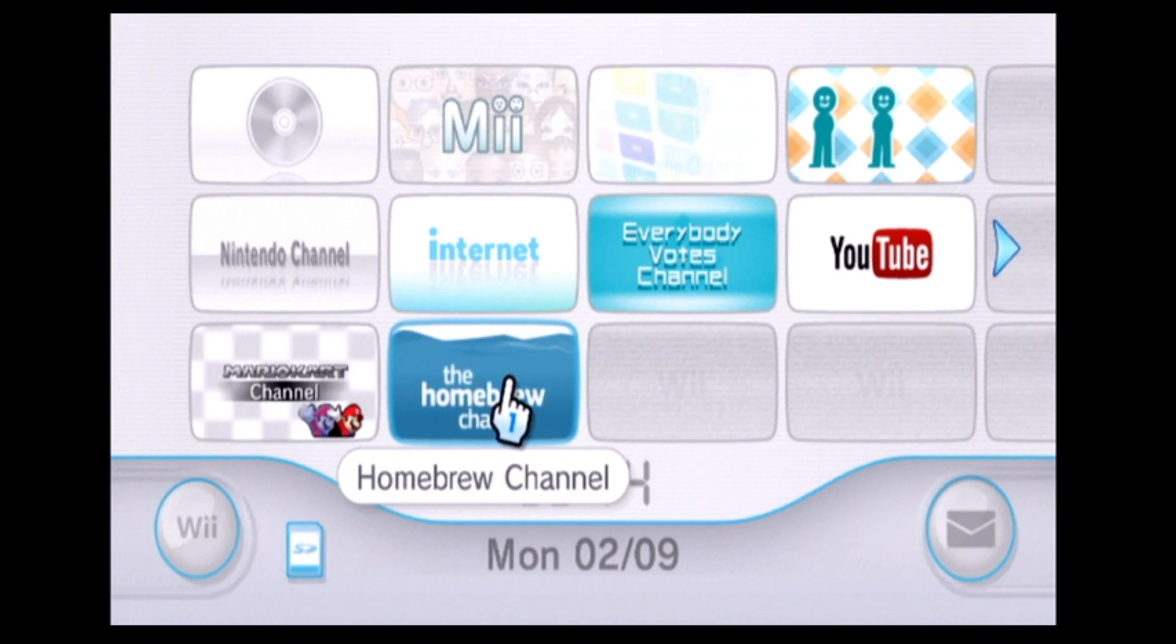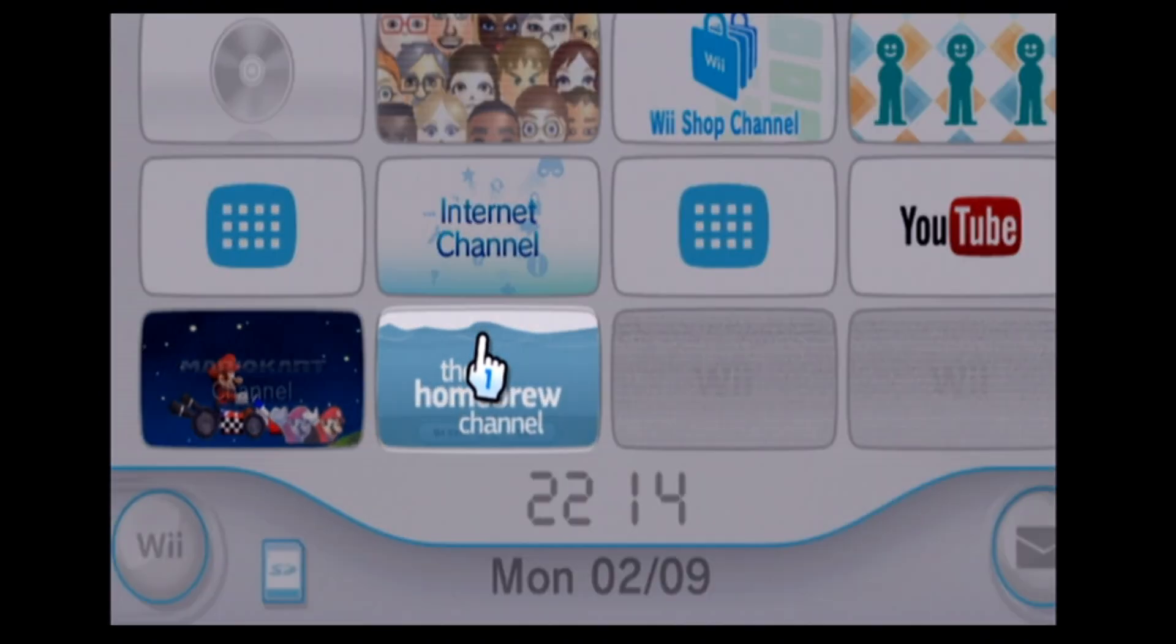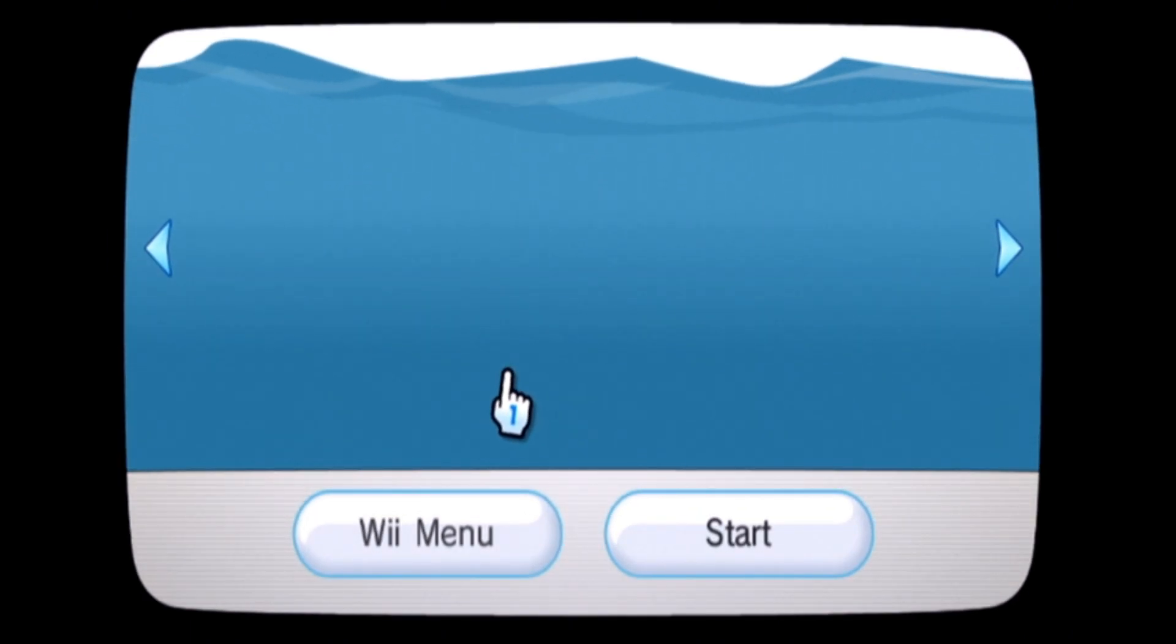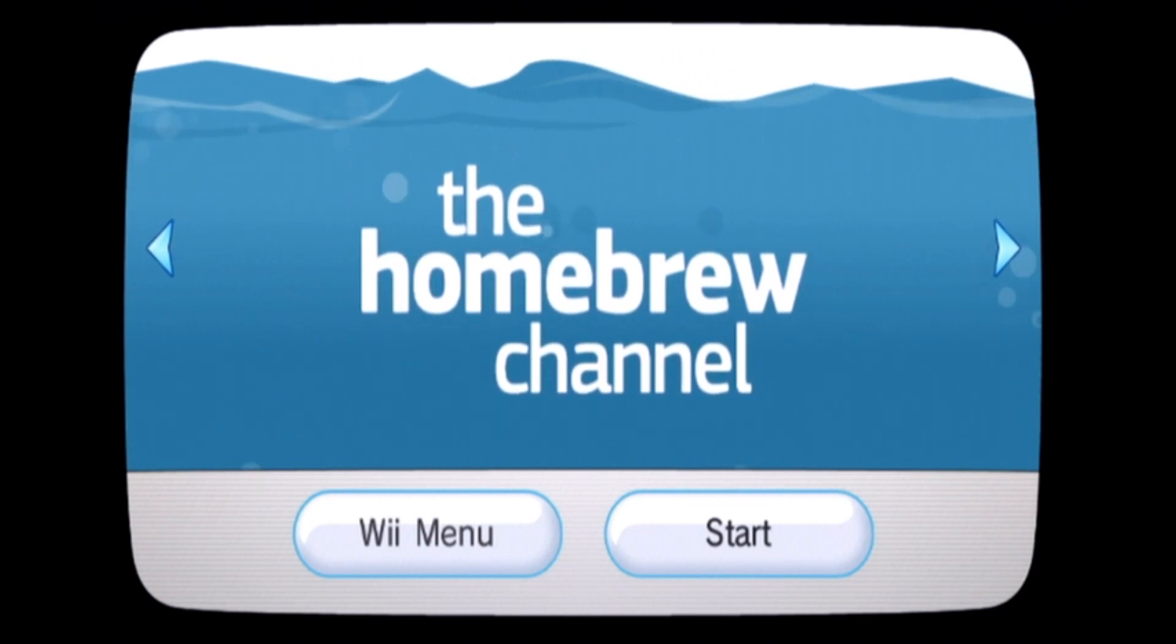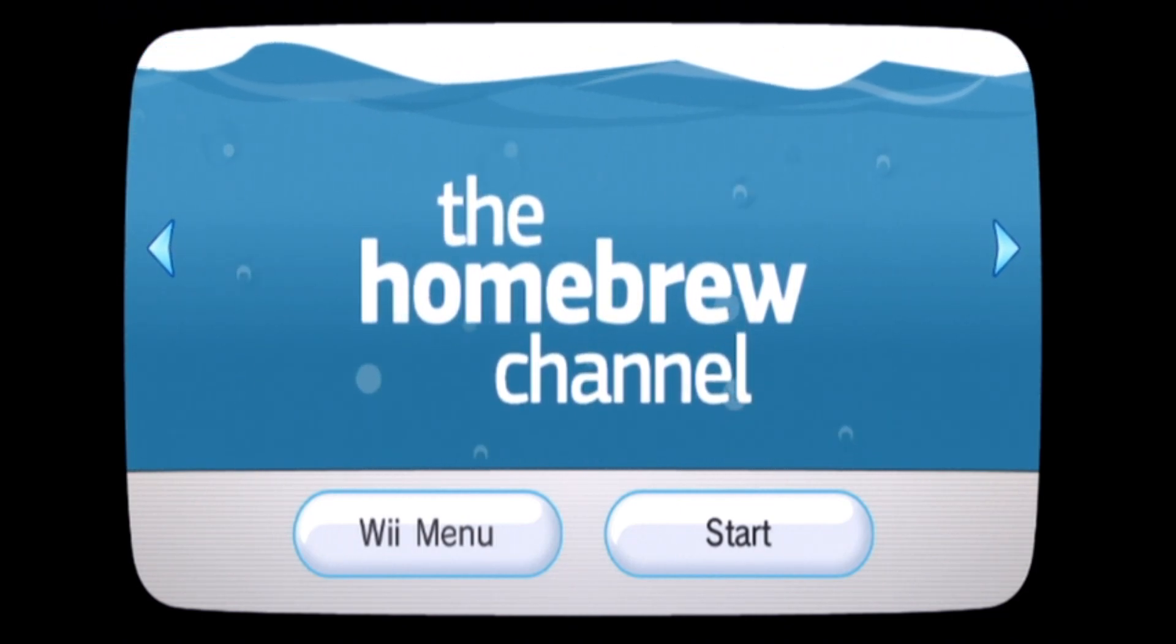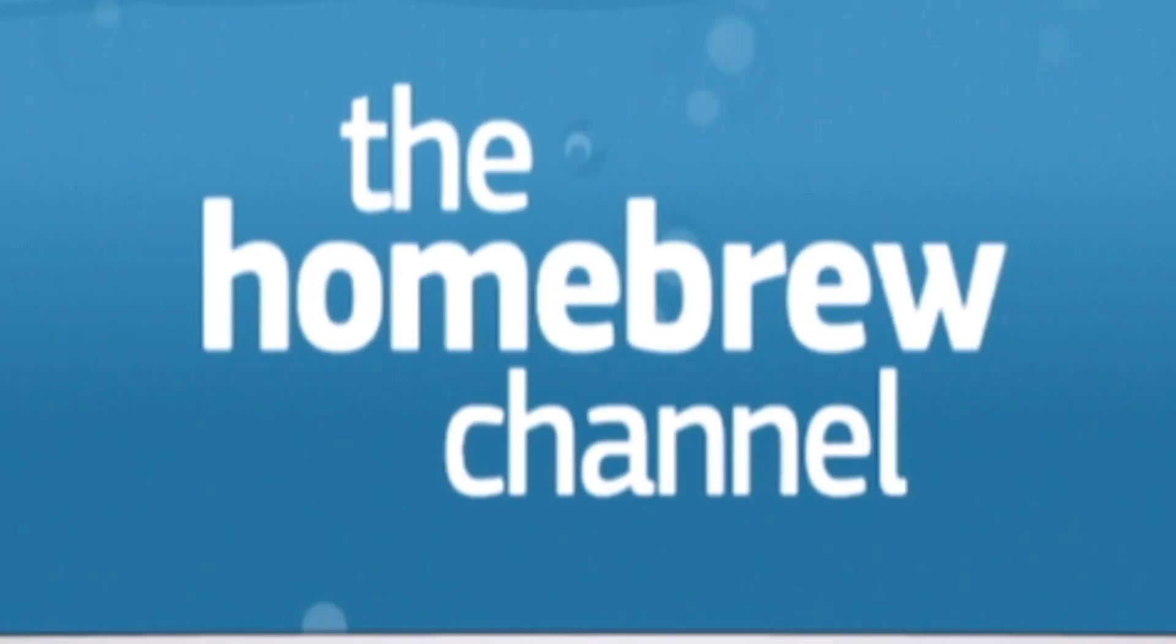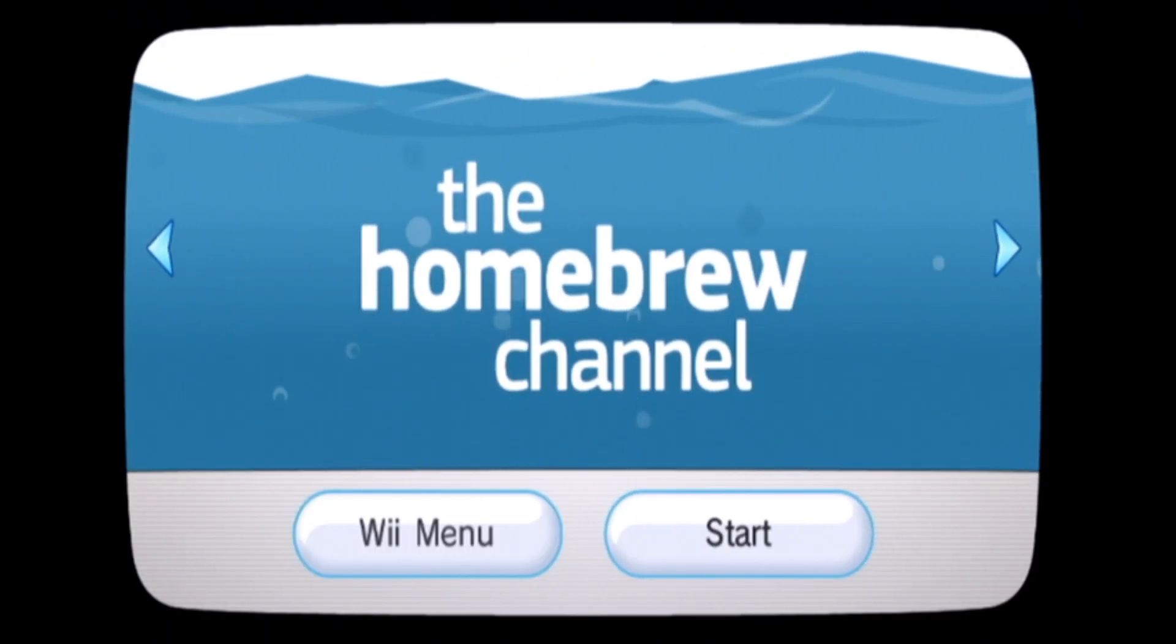Now you can select it. Alright. Let's just take a moment to admire this opening animation. Now you can select start and it will take you back into the homebrew channel.